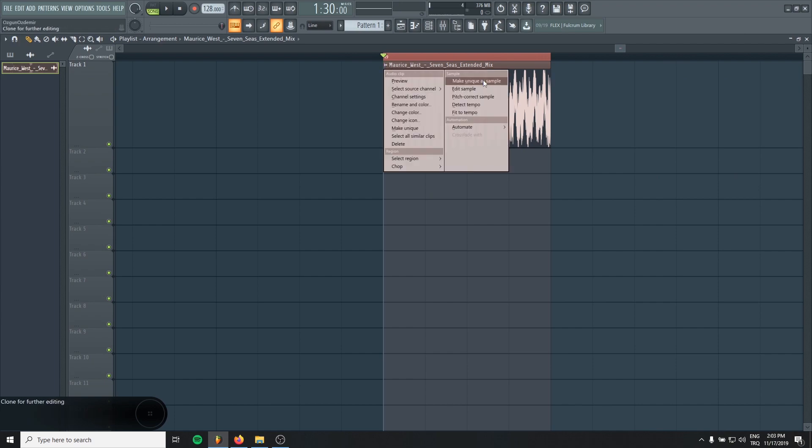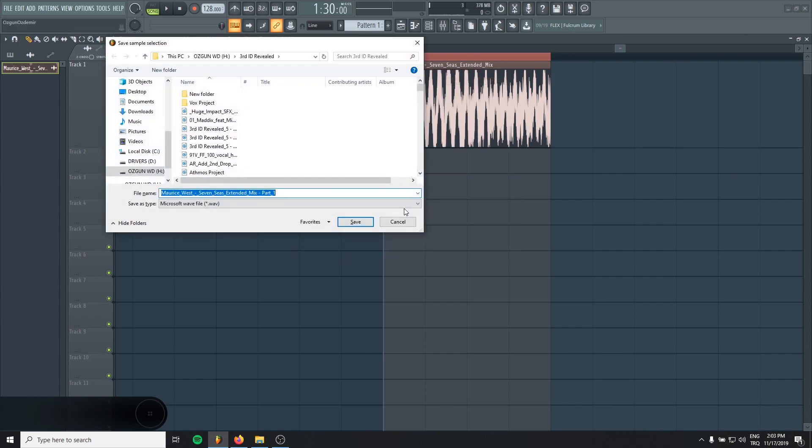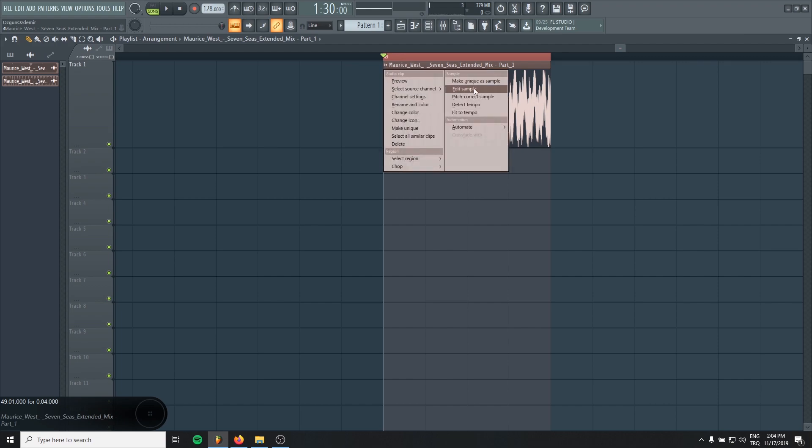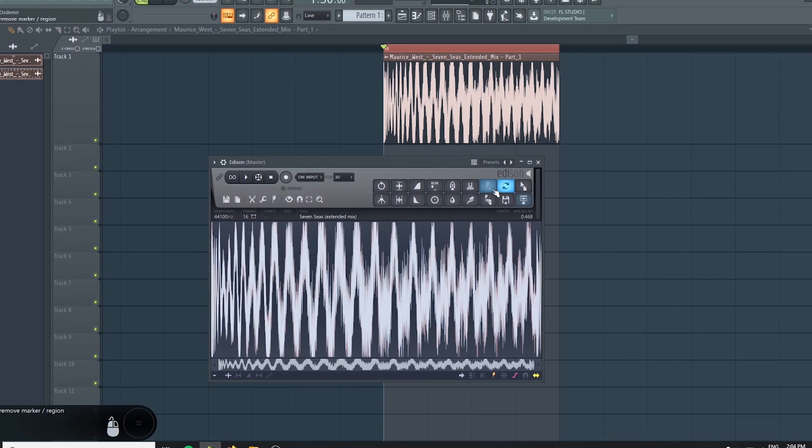Now, I will make Unique as a sample. It will be easy to work for me. And then click left top, Edit sample in Edison.